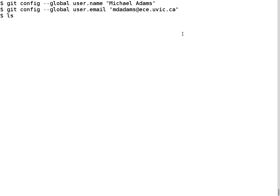Now I'm going to list the directory I'm currently in. You'll notice there's a git repository sitting here — a directory called example.git. This is a bare git repository. The convention is that if a git repository's directory name ends in .git, it's a bare repository. A bare repository is just a repository that has no working tree. You can't directly modify a bare repository; you have to clone it to another local copy, make changes there, and then push those changes back.